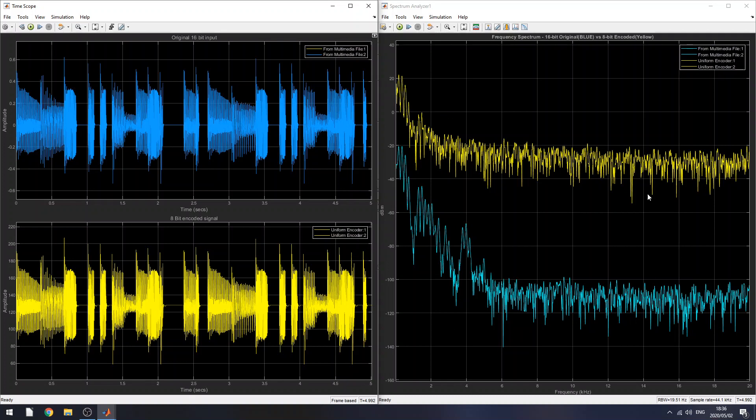If you look at the frequency plots, the signal is the original, the blue signal. So the components that are part of the main signal or the main parts of the frequency spectrum are obviously here. They're the high points.